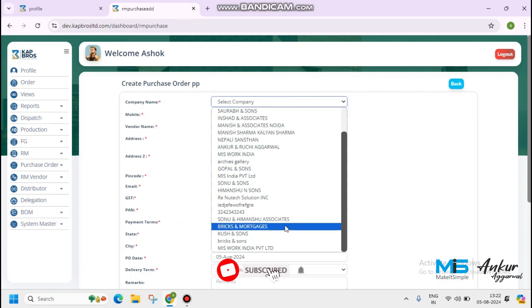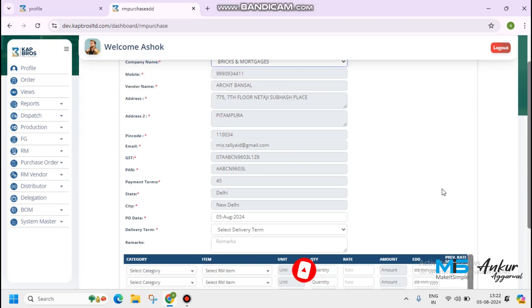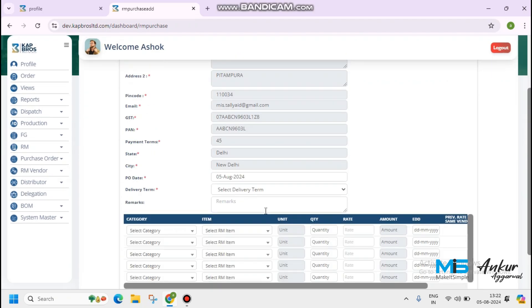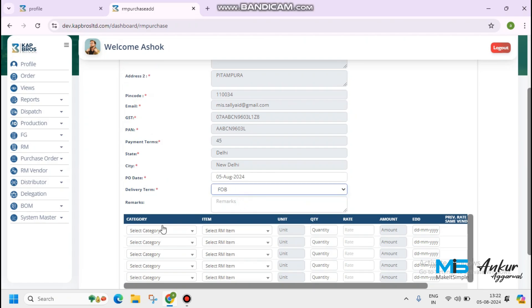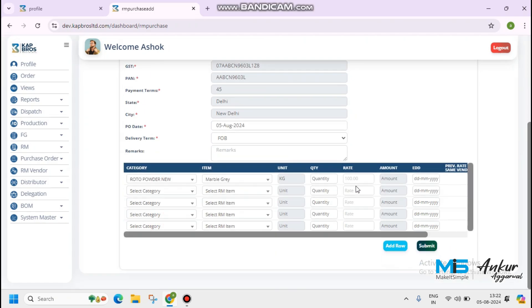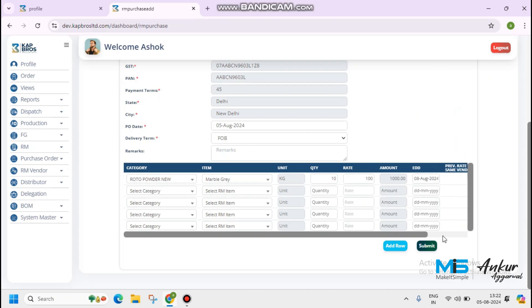I have selected another vendor that is Bricks and Mortgages. Other details of the vendor shown in the screen, dashboard basically. Select category, Rotor powder new. Marble gray, kg quantity 10. Amount 100. Estimated date of delivery is 8th of August.